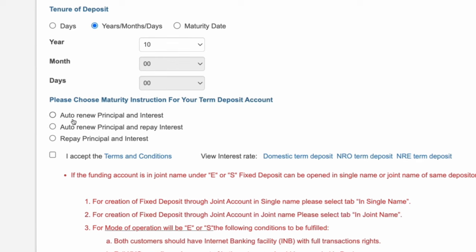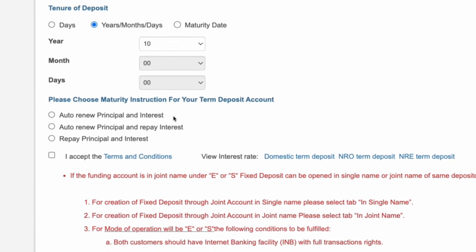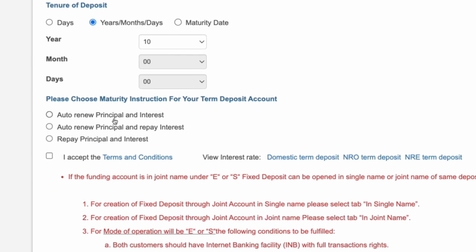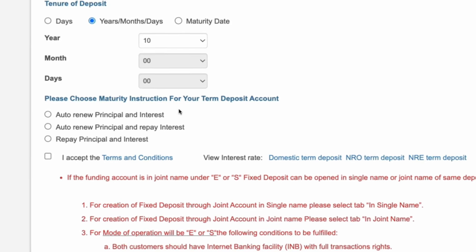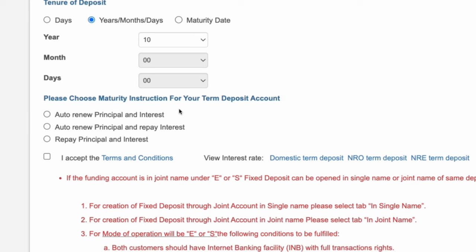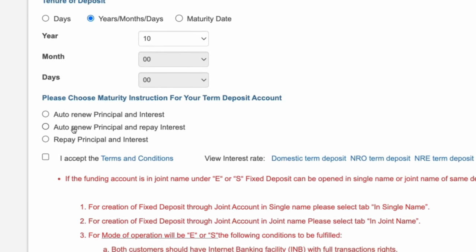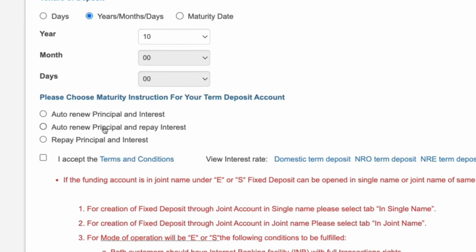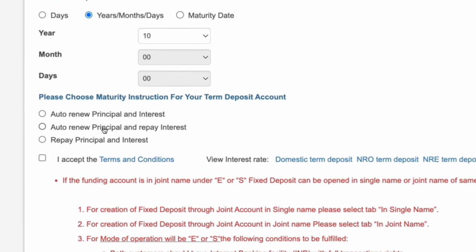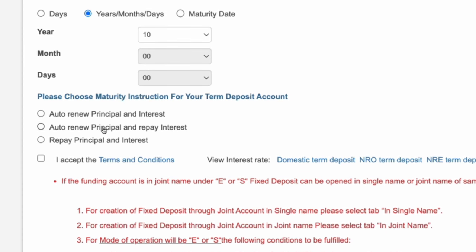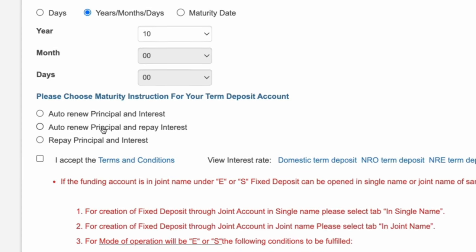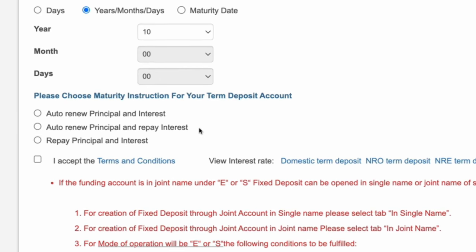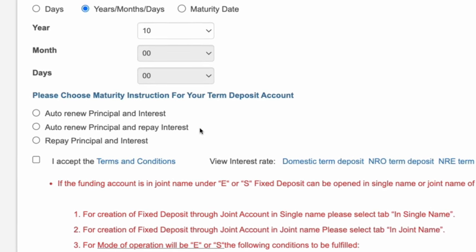Here you can see three options. The first option is Auto-Renew Principal and Interest. If you select this option, both the principal amount of 1 lakh rupees and the interest amount will again turn into a Fixed Deposit after the maturity period. If you select the second option, Auto-Renew Principal and Repay Interest, the principal amount will again turn into a Fixed Deposit, and the interest amount earned during these 10 years will be credited to your Savings Account.